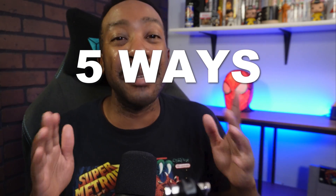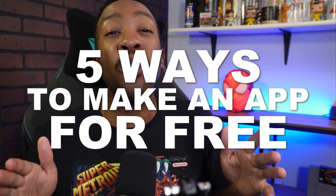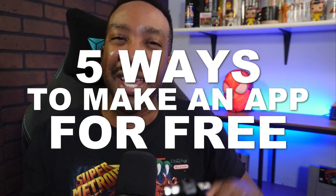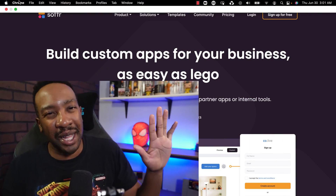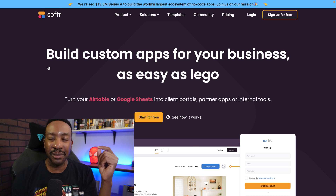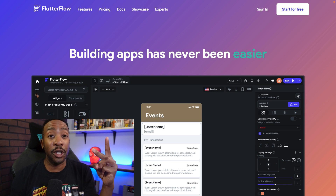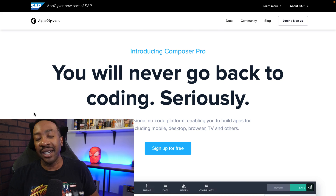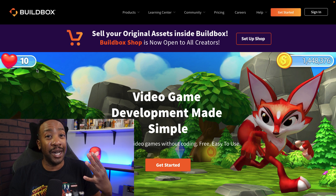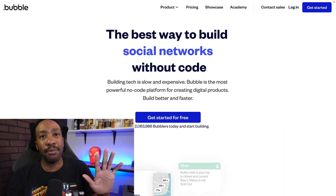I'm going to be showing you five ways to make an app for free without coding. And at the end, I'm going to show you the step-by-step process I use to sell my ideas and my apps. Here are the five platforms: number one, Softer; number two, Flutter Flow; number three, App Gyver; number four, Buildbox; number five, Bubble.